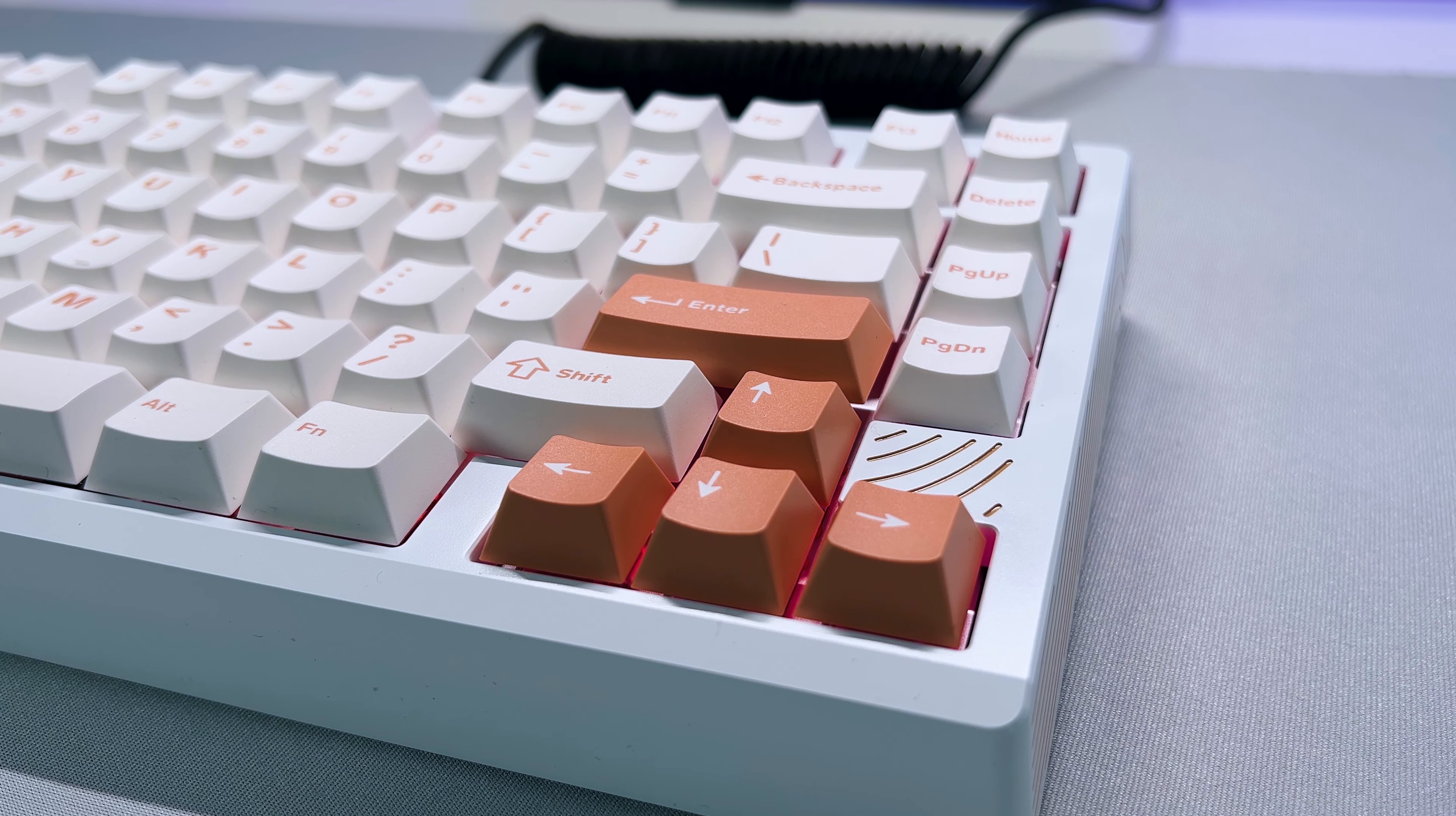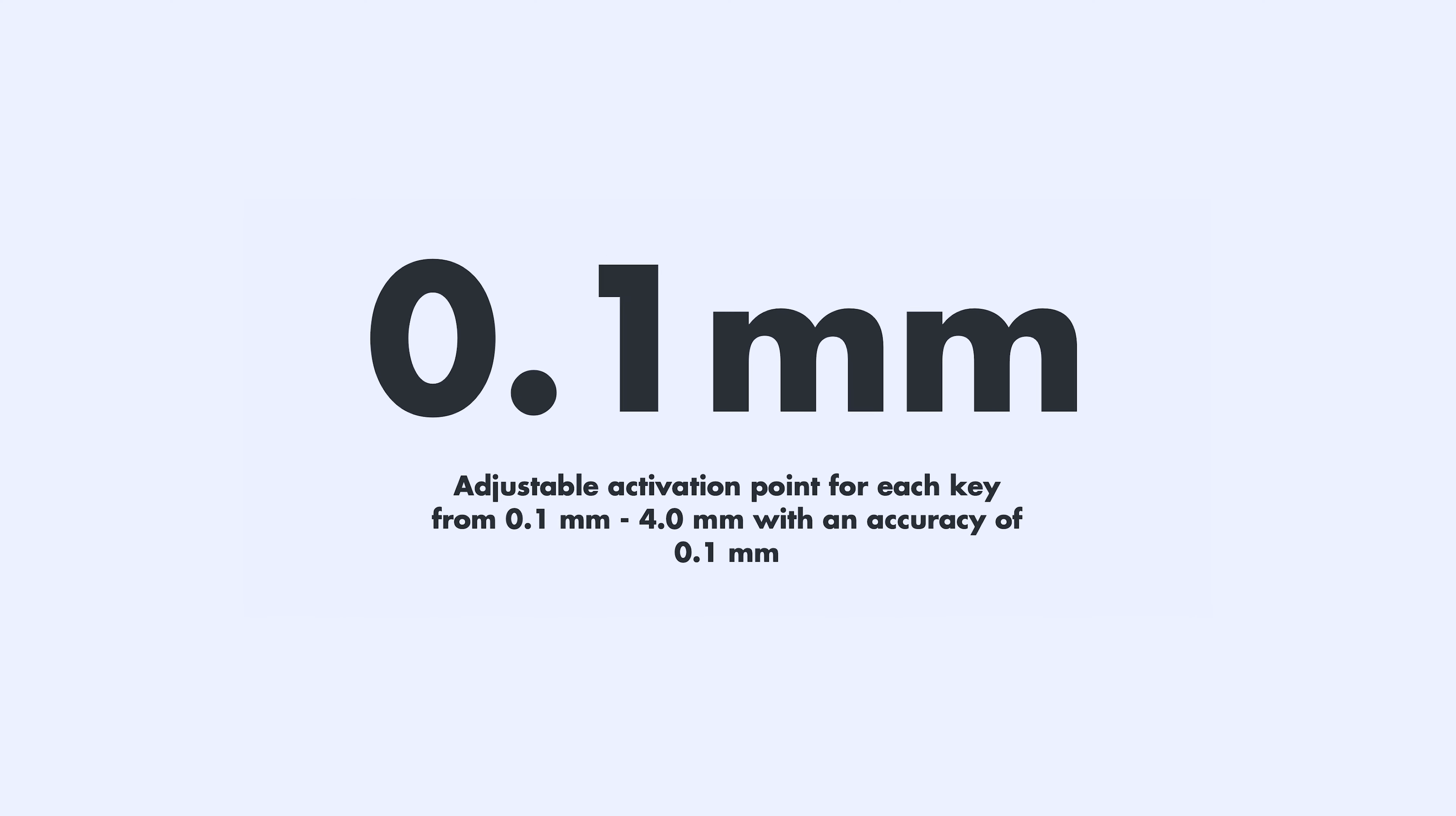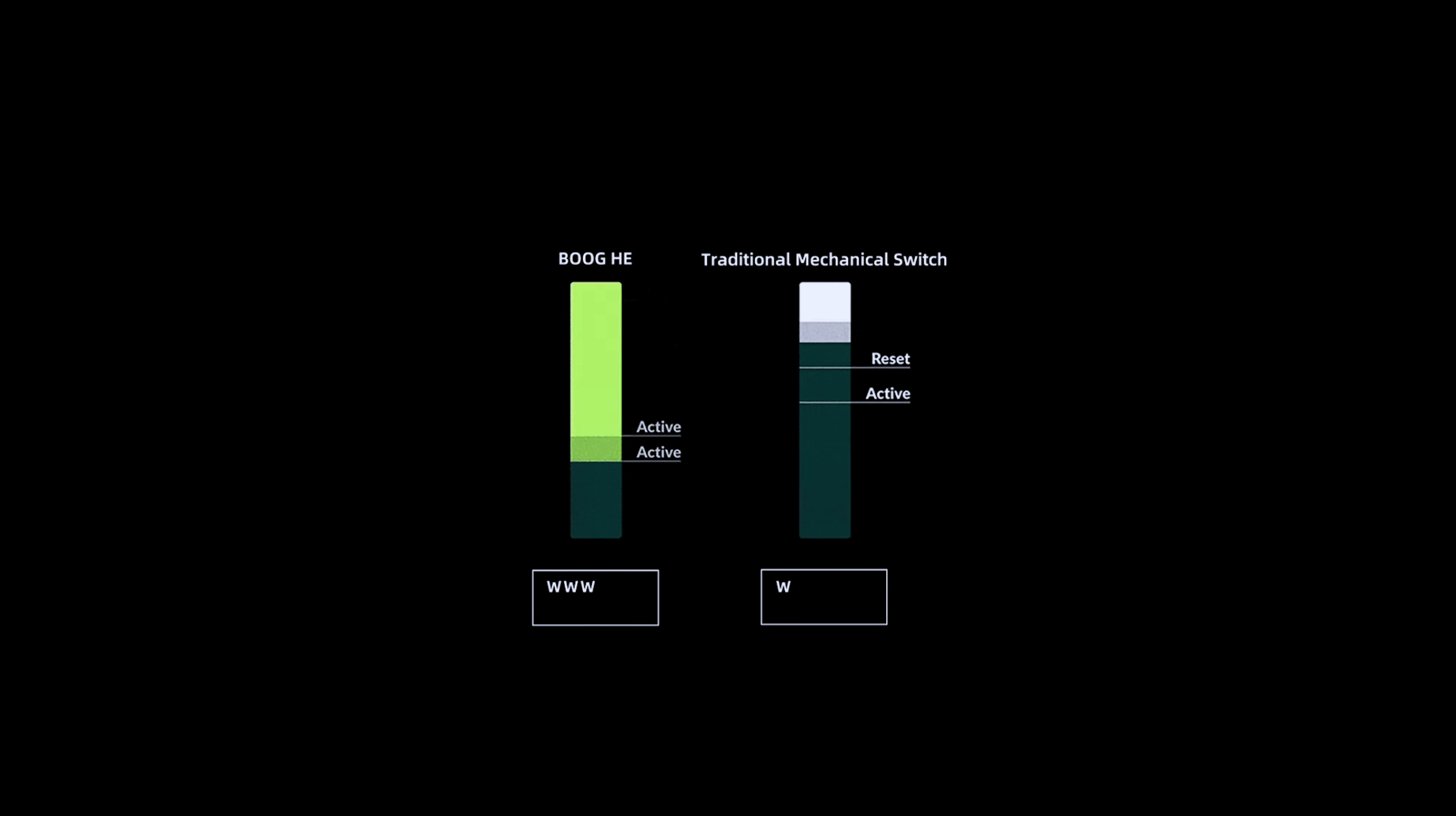And to make it even better, you can customize the activation point for each key, ranging from 0.1 to 4mm. So you can find the ideal key travel distance that suits you best.